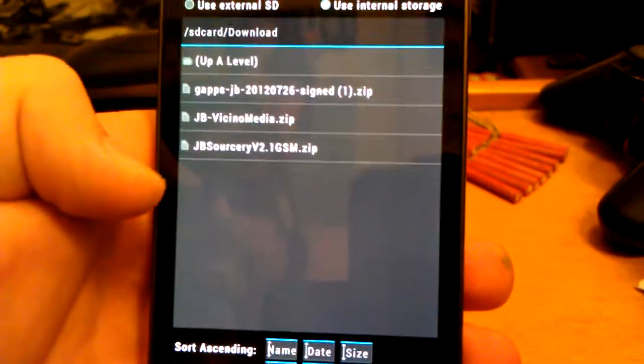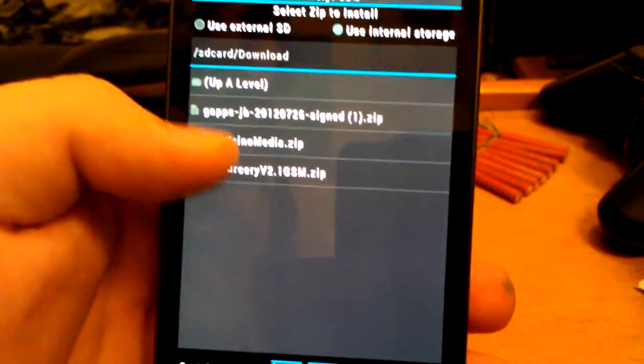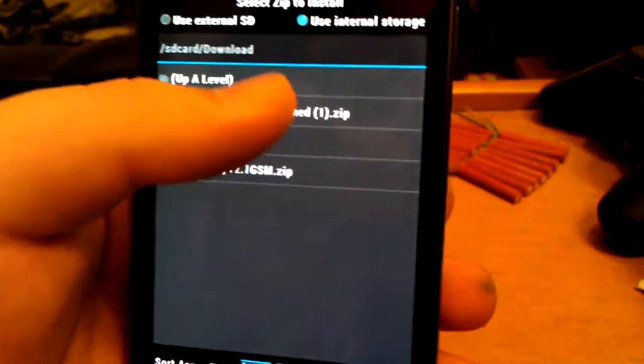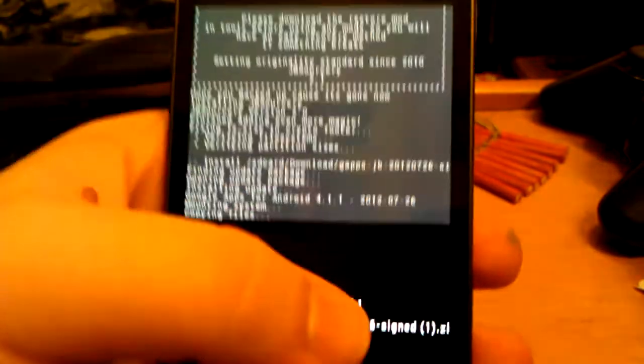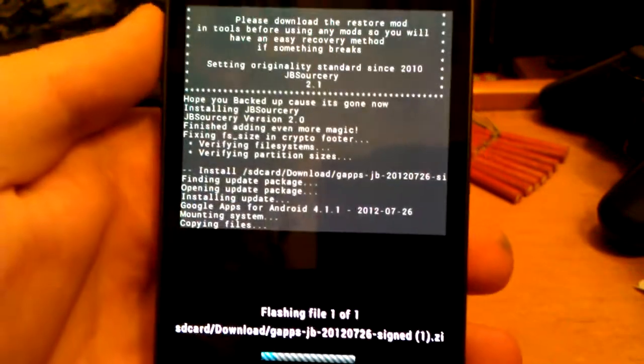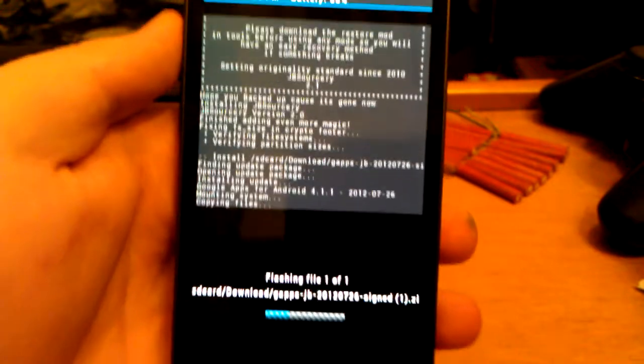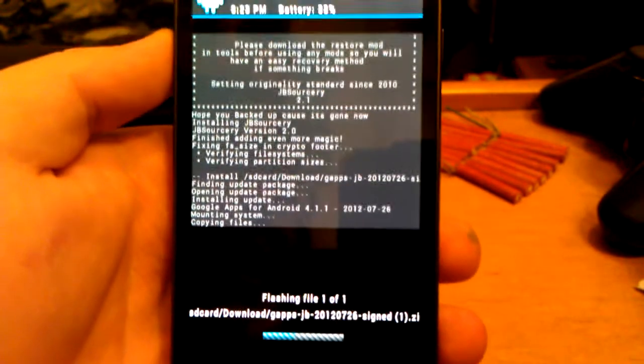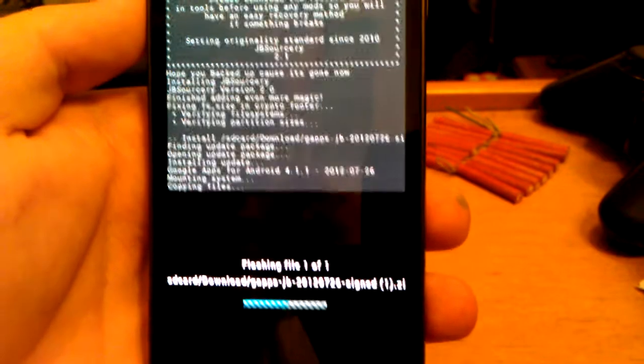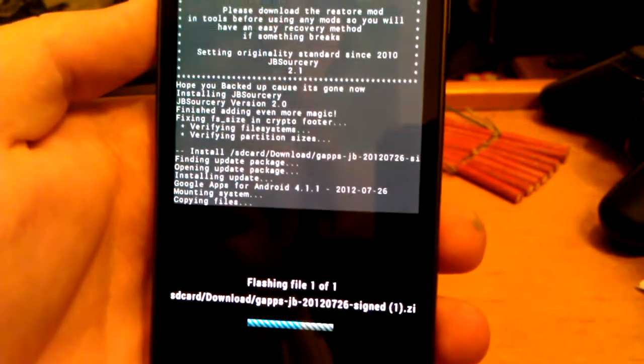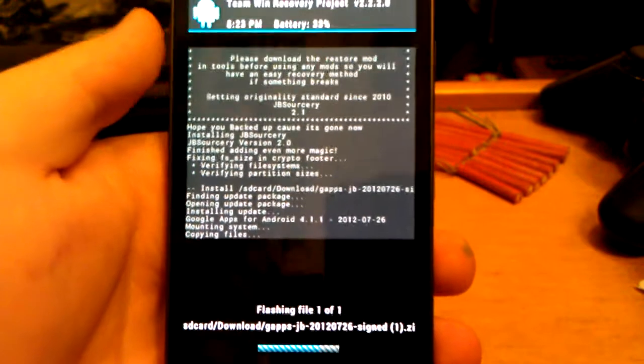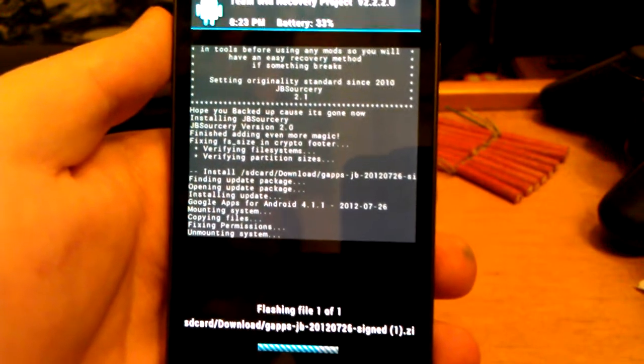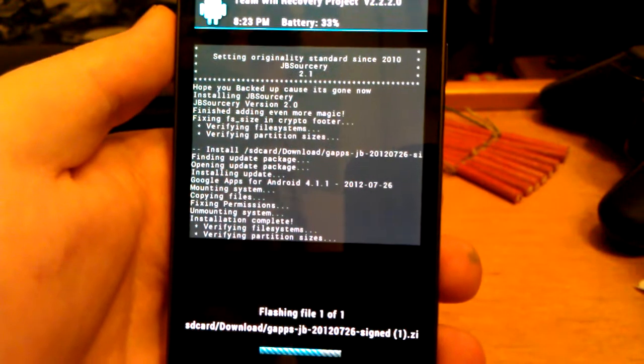Now we're going to want to go back. And we're going to flash GApps JB 7-26-2012 signed. I downloaded these twice. That's why I have a little 1 in parenthesis next to it. You probably won't have the little 1 in parenthesis, but if you have 2 files with the same name it just has a little 1 in Windows. And we're going to wait for this to flash. It's almost done.